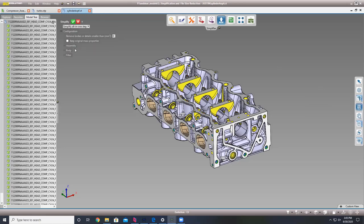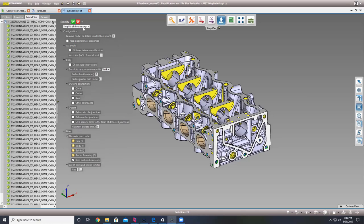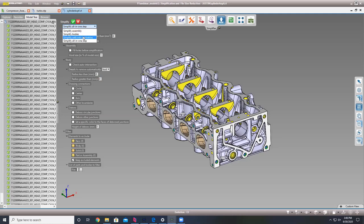Within the simplify option we have multiple options. We can simplify the assembly, which removes internal bodies without actually simplifying the geometry. We have simplified bodies, which simplifies every body in the assembly but doesn't remove anything. We also have the ability to simplify mixed geometries — a really good use case for plant layout purposes, where maybe you just need the base geometry as B-rep and the rest can be tessellated.